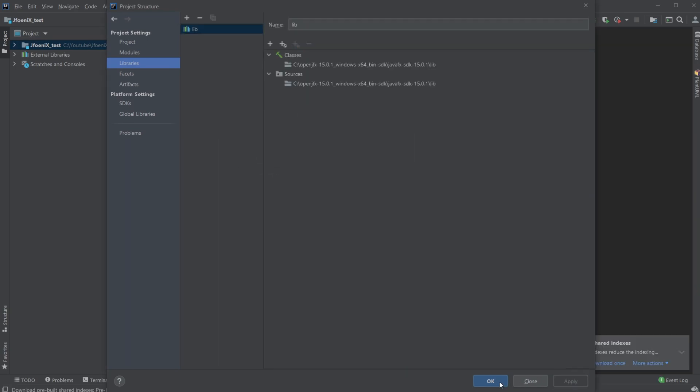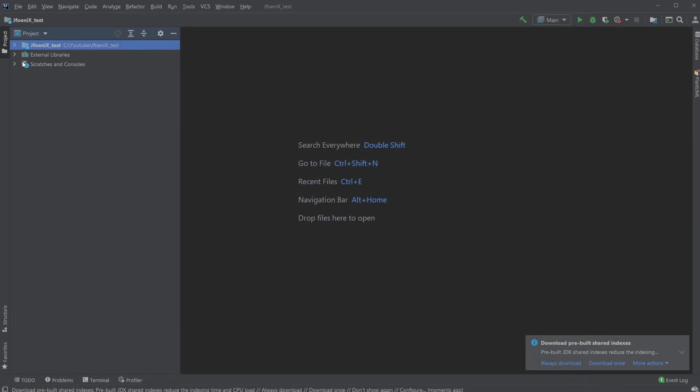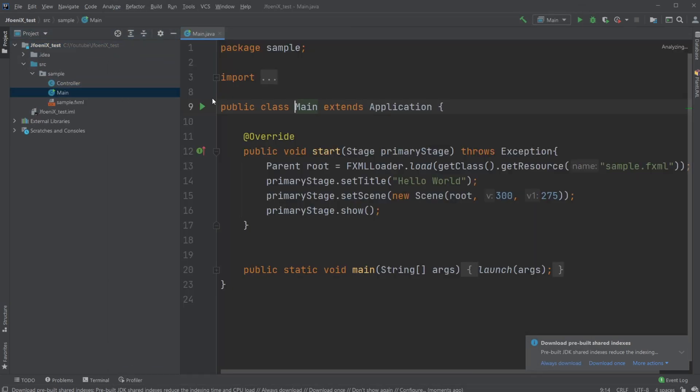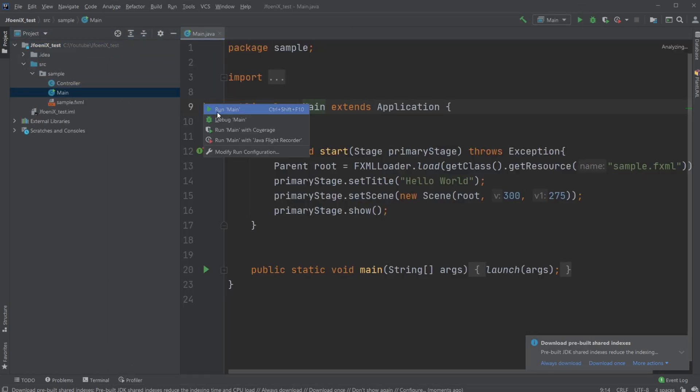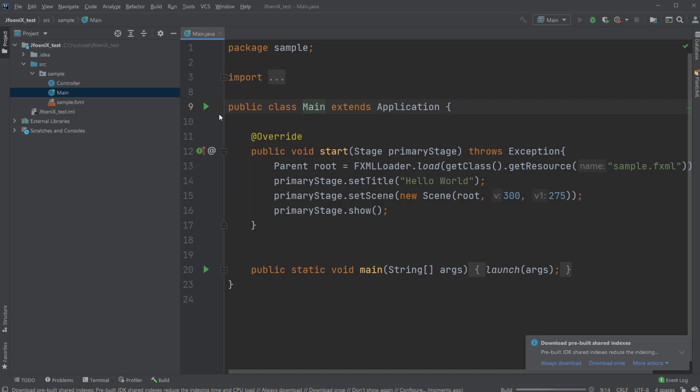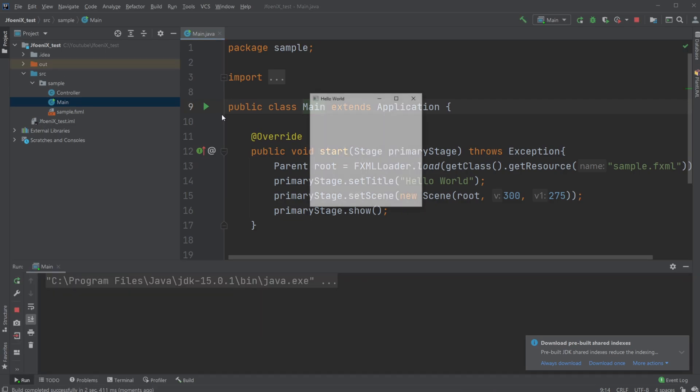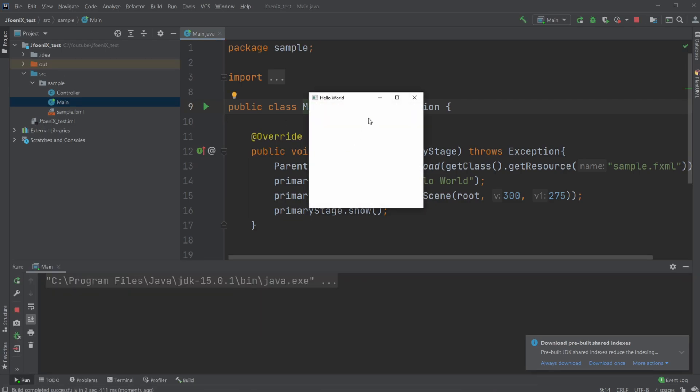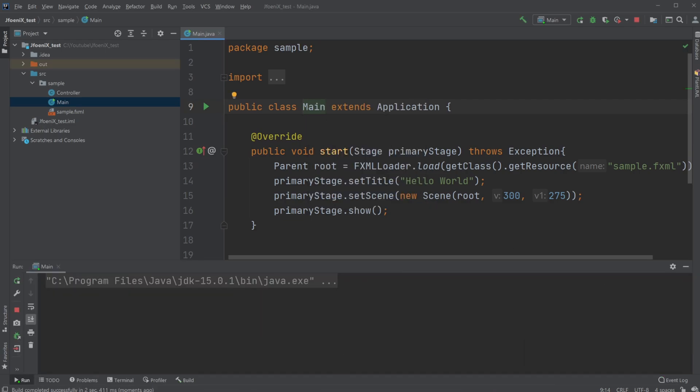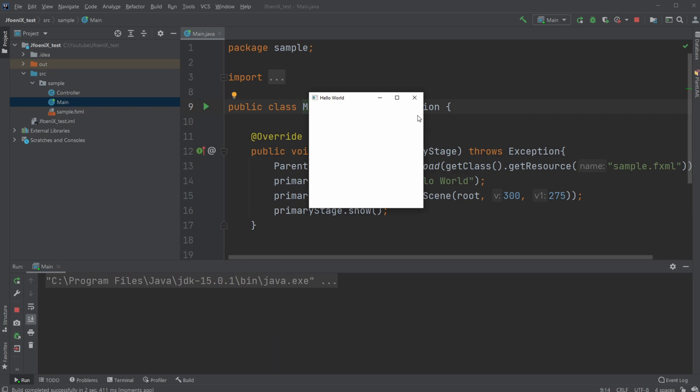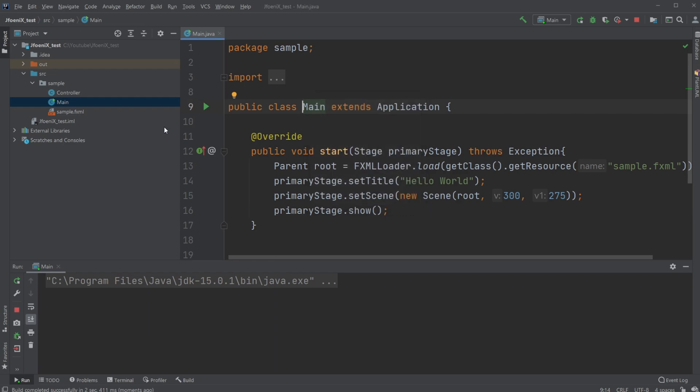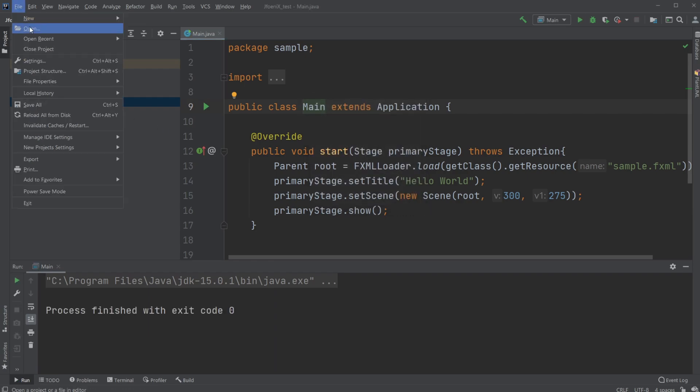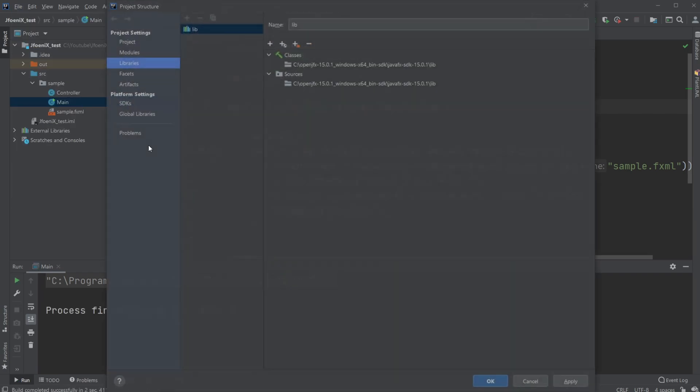I would then now have a normal JavaFX application, which I can run, which I'll just demonstrate. There we go. But right now I'm not able to use JFoenix yet, but what I would need to do is quite simple.